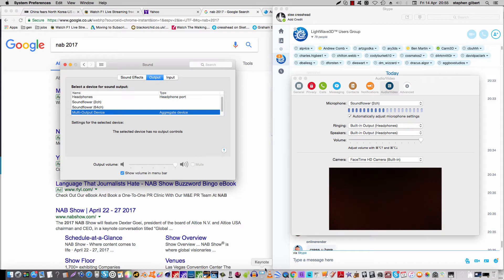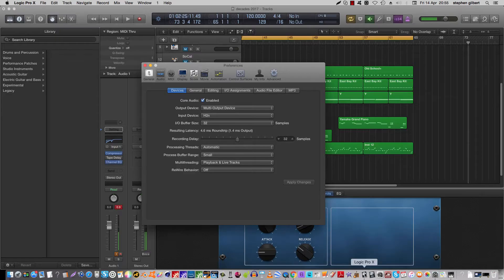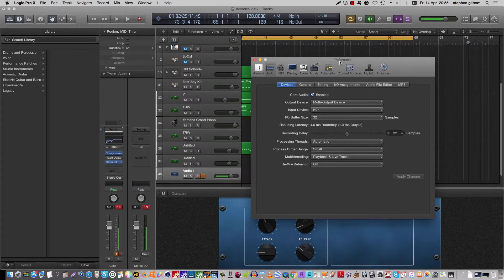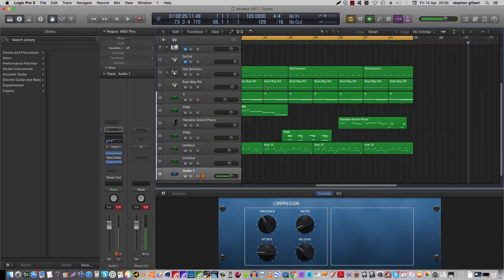Then over in Logic — let's go to Logic. In Logic, we've got the output device set to multi-output, the input device to the H2N microphone, and the buffer size to 32. So we can close that.